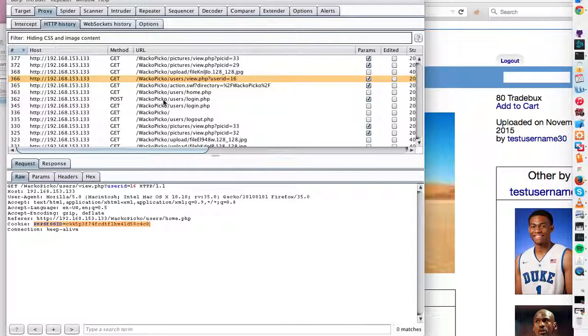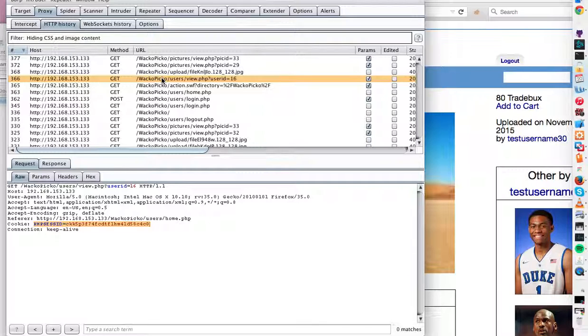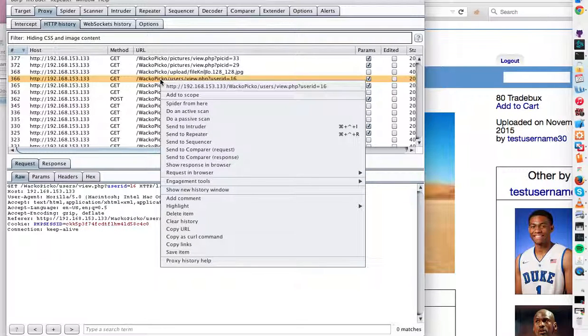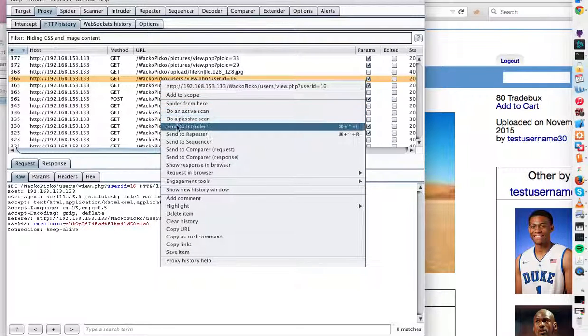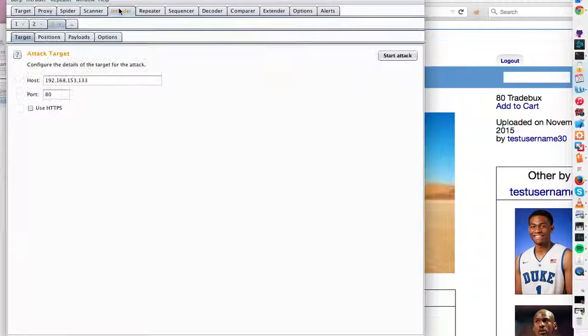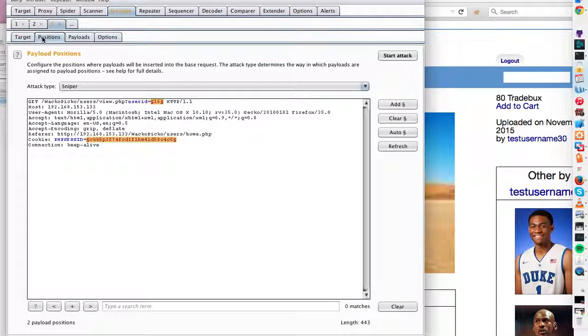We can just increment this number by using an intruder sniper attack. And then we could view potentially maybe all of the users of Wacko Pico's photos, which would be really bad. So I'm just going to show you how to do that really quickly. Let's say, let's actually go by user ID because that would be even more interesting.